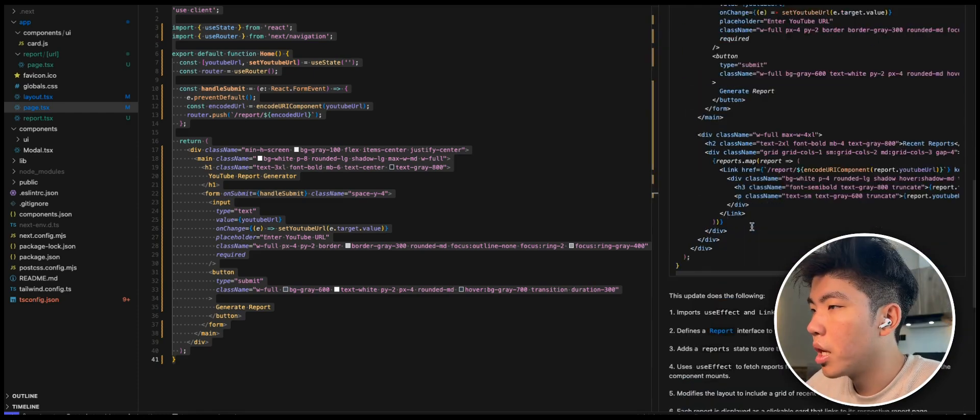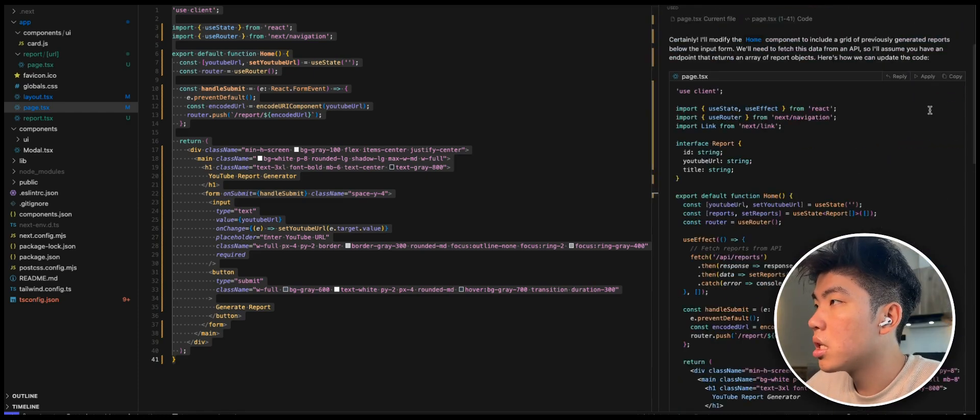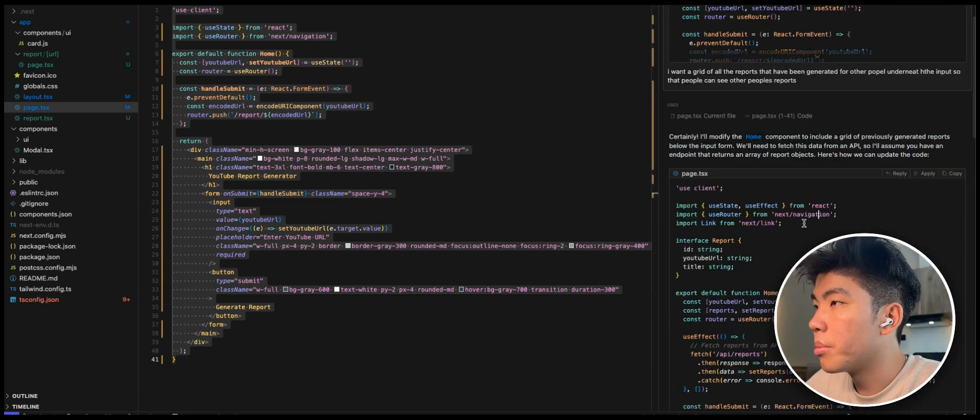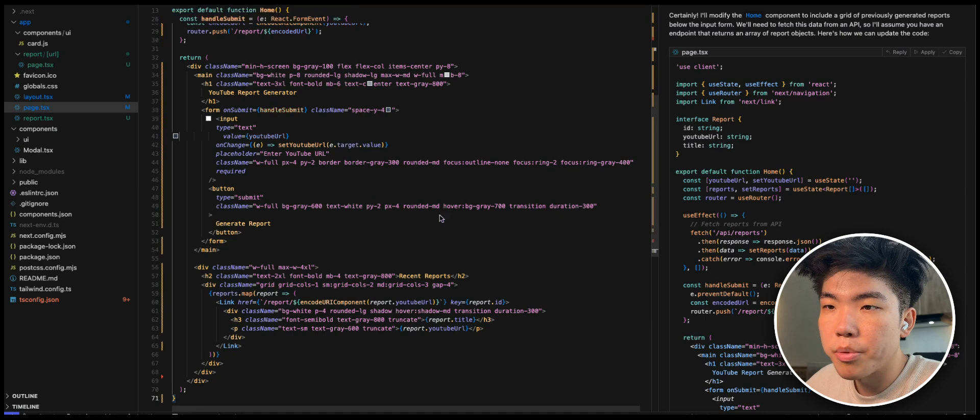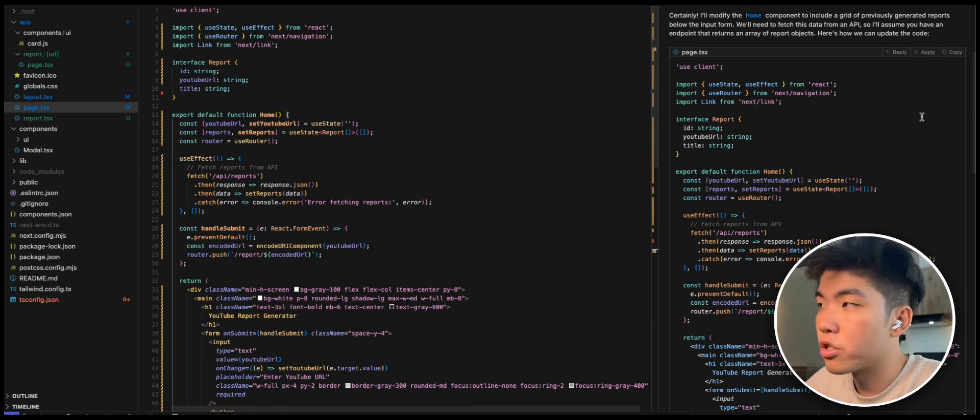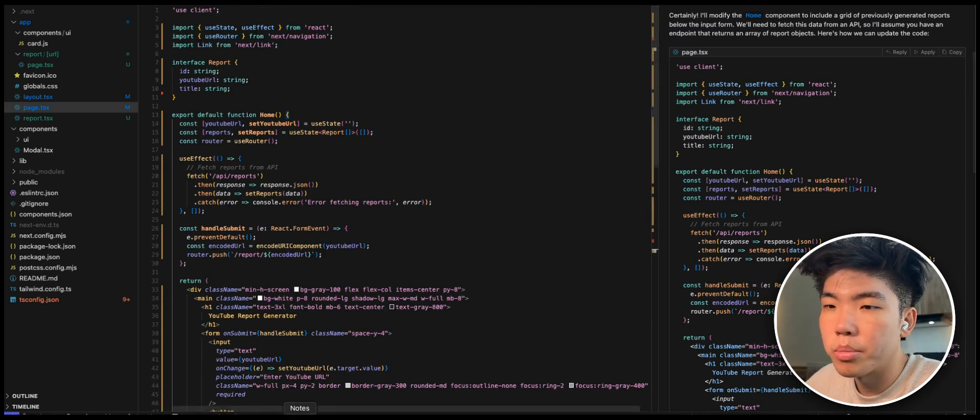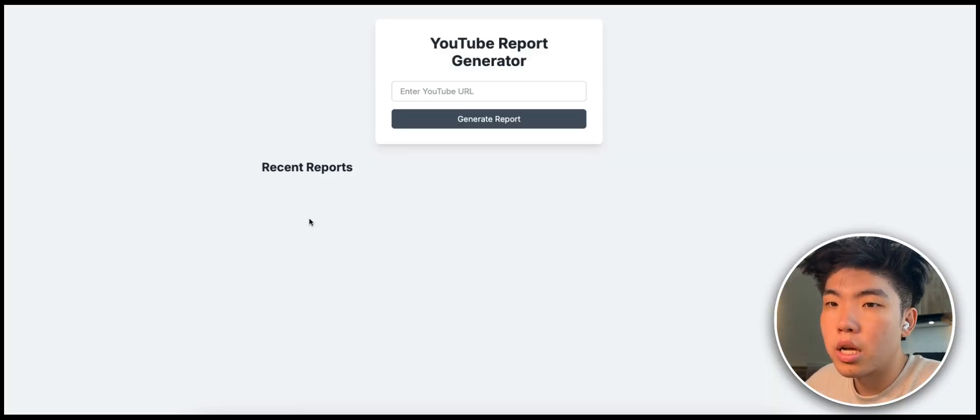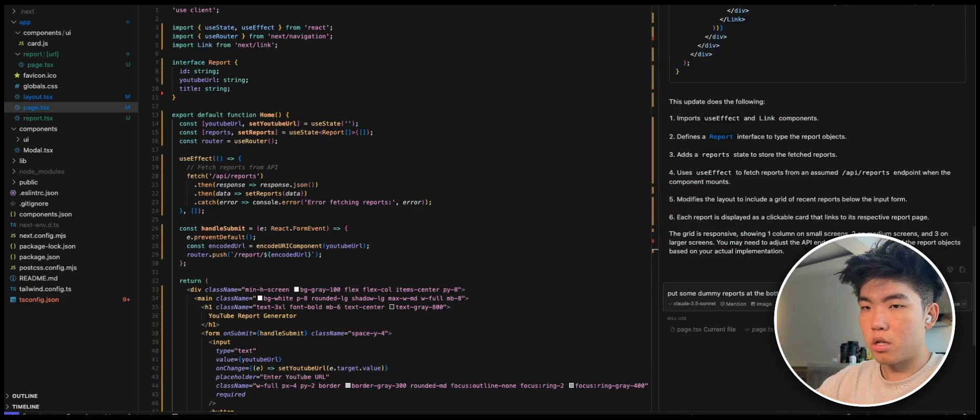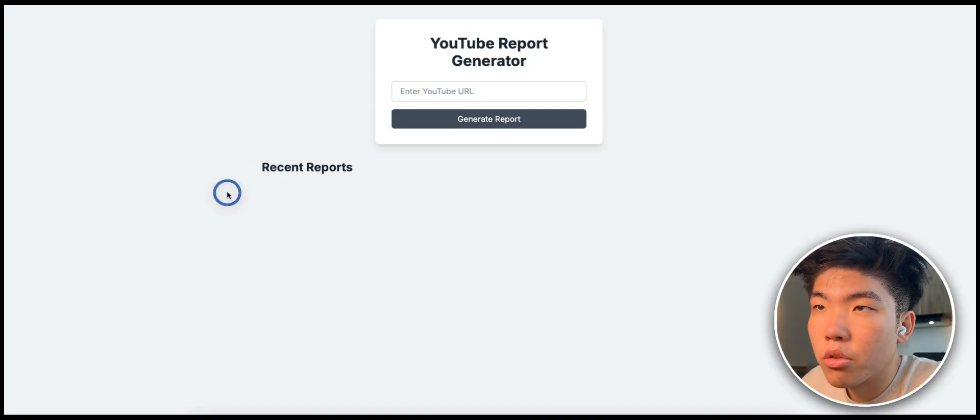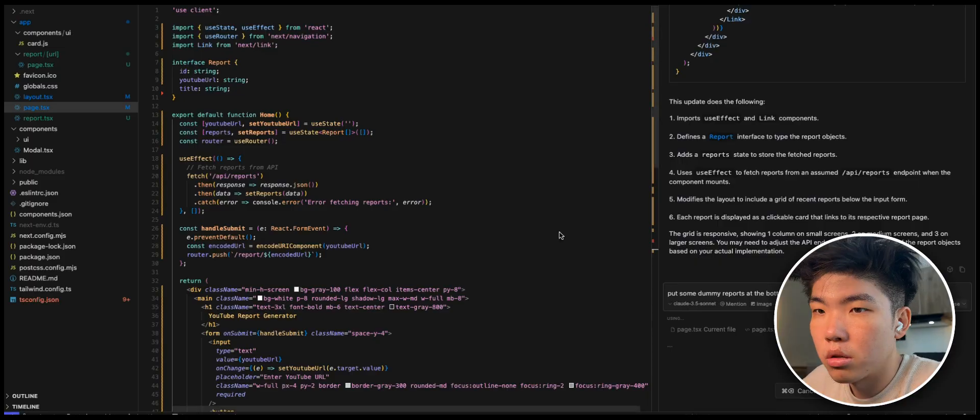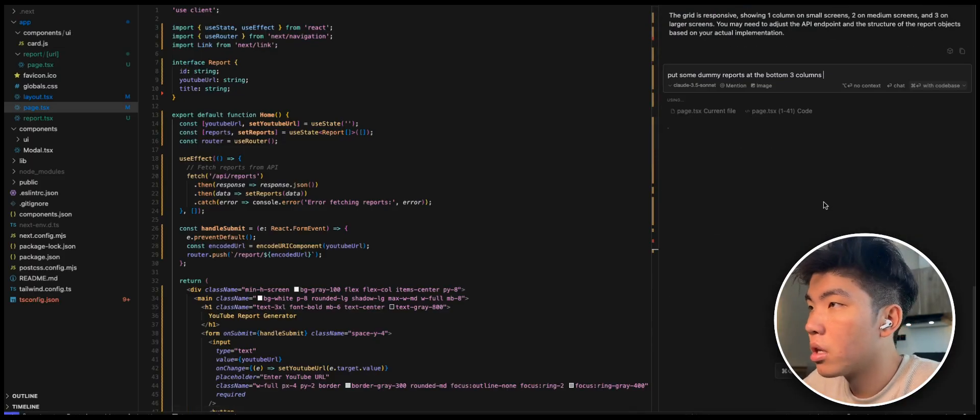All right, they made this and let's see if we can apply it. Sometimes if it's short enough you can just copy and paste it, it's faster than clicking on apply. You can see that now we have recent reports, three columns. Right now there's no report, so let's see if we can use some dummy data.